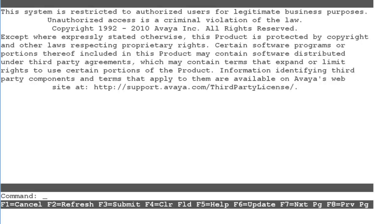To configure a hunt group to be measured by CMS, use the change hunt group command. I will change hunt group 1.